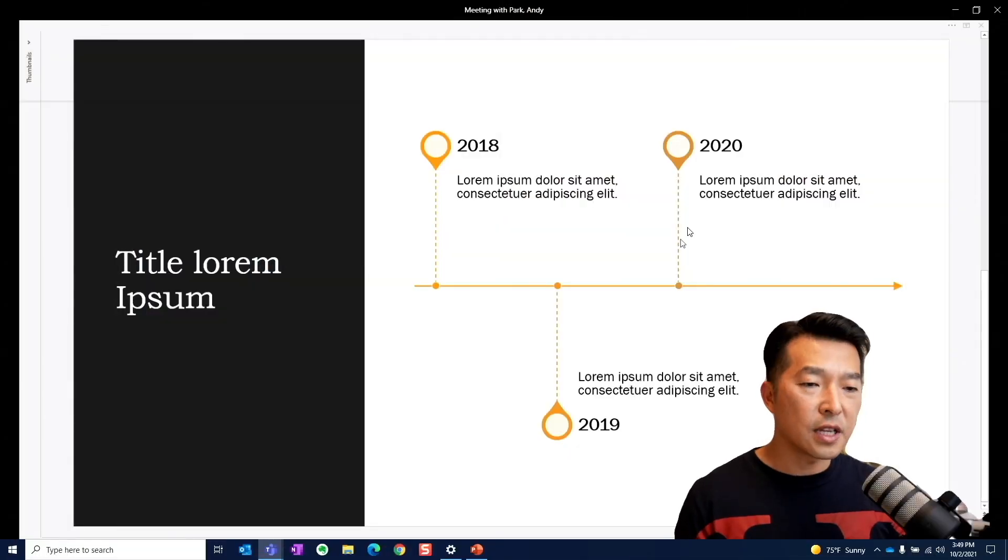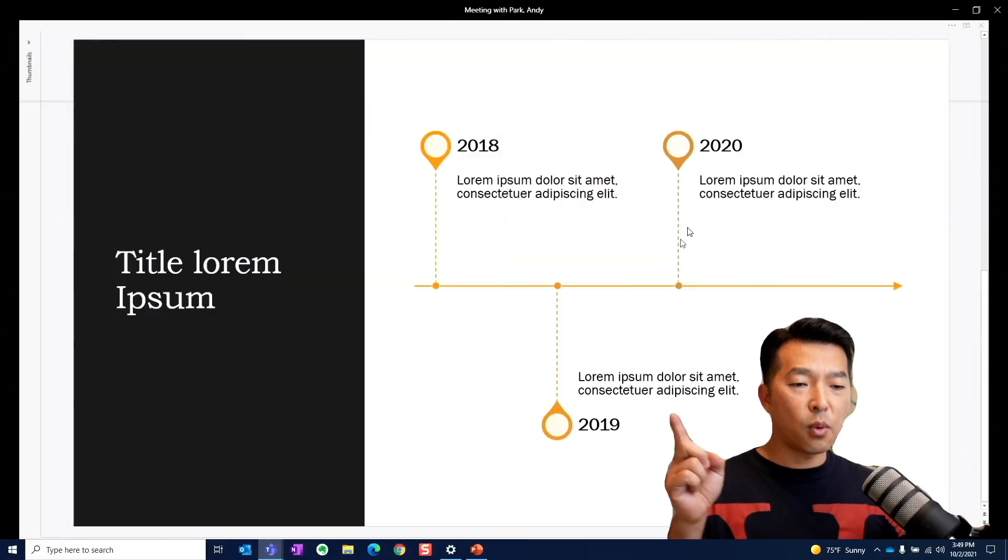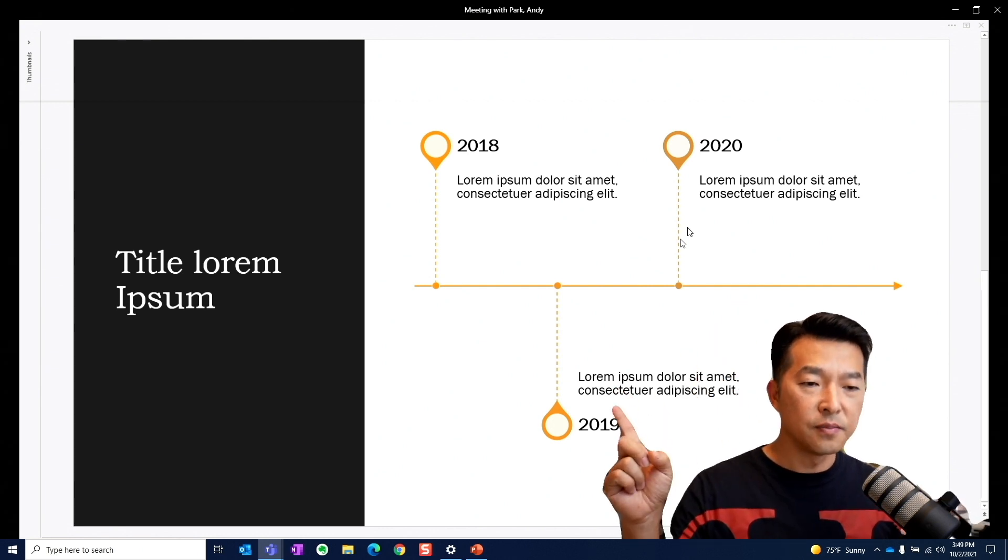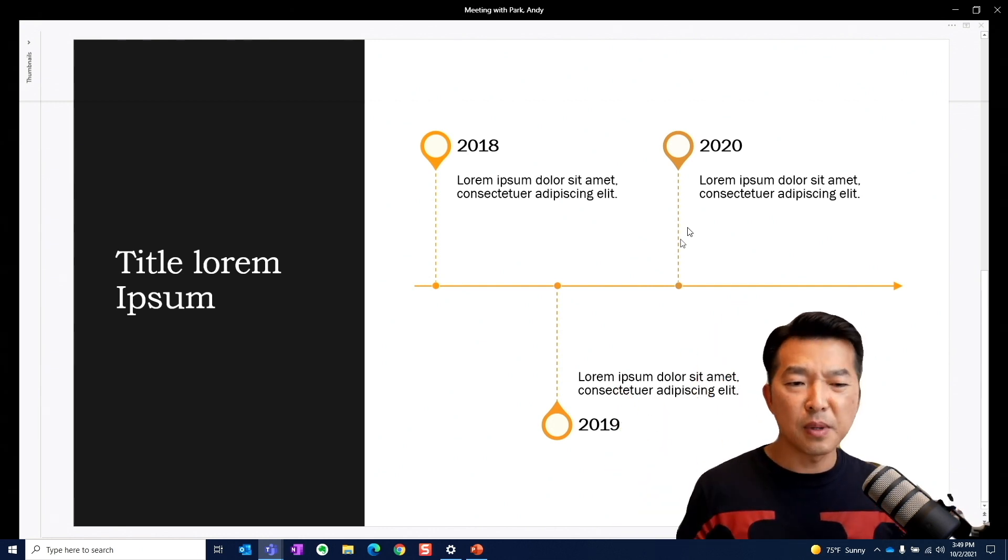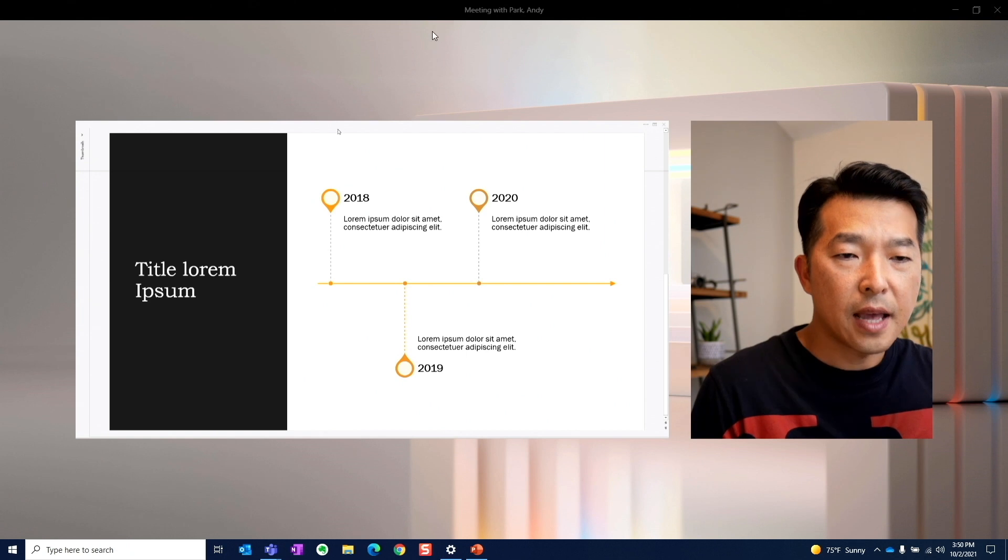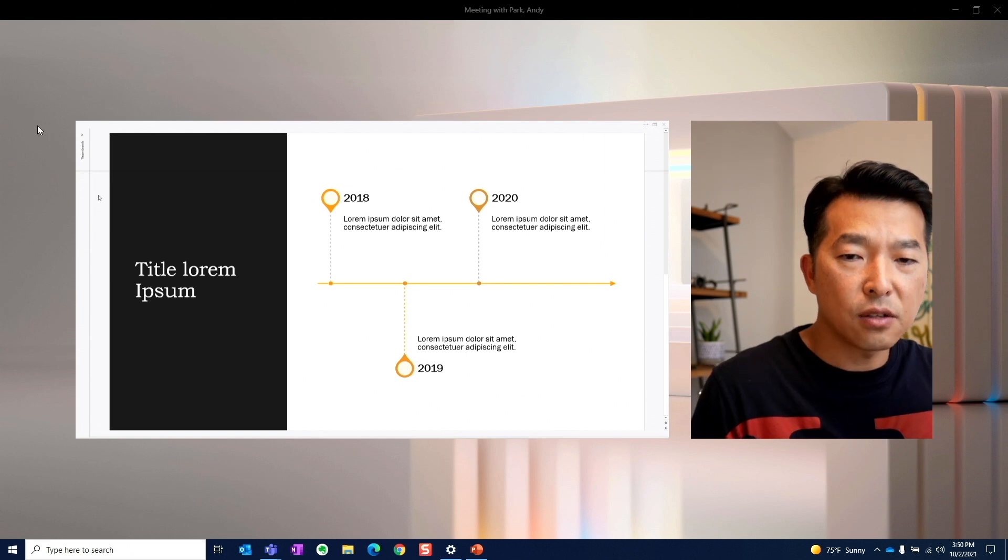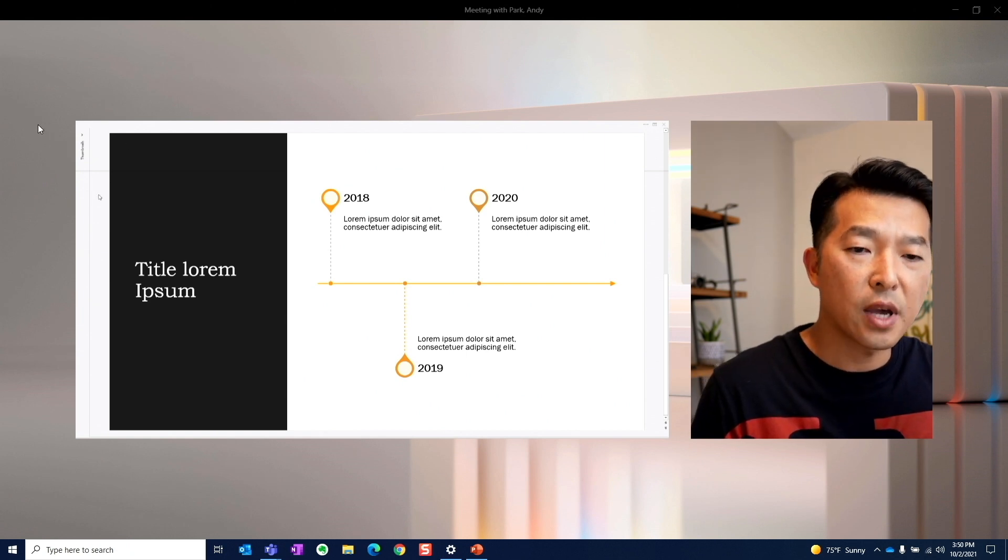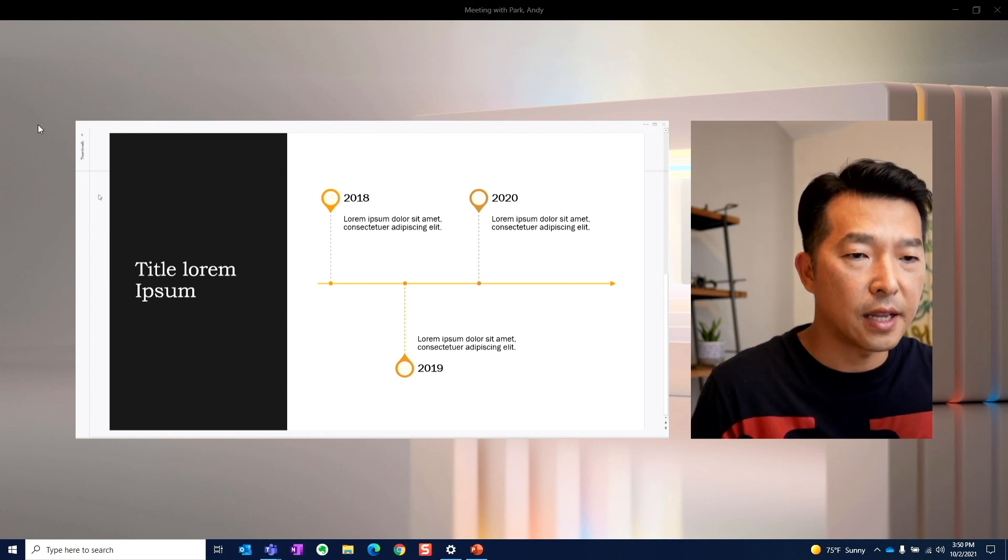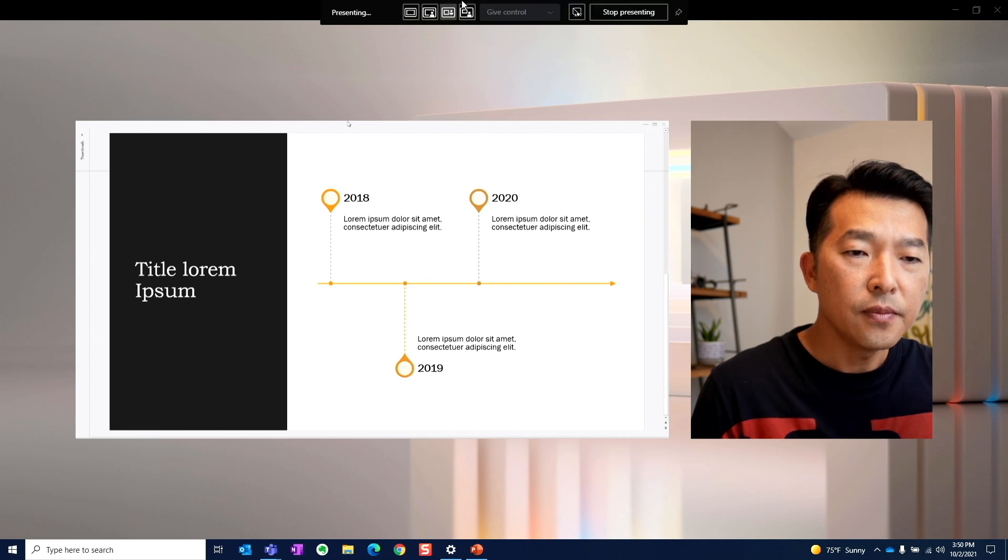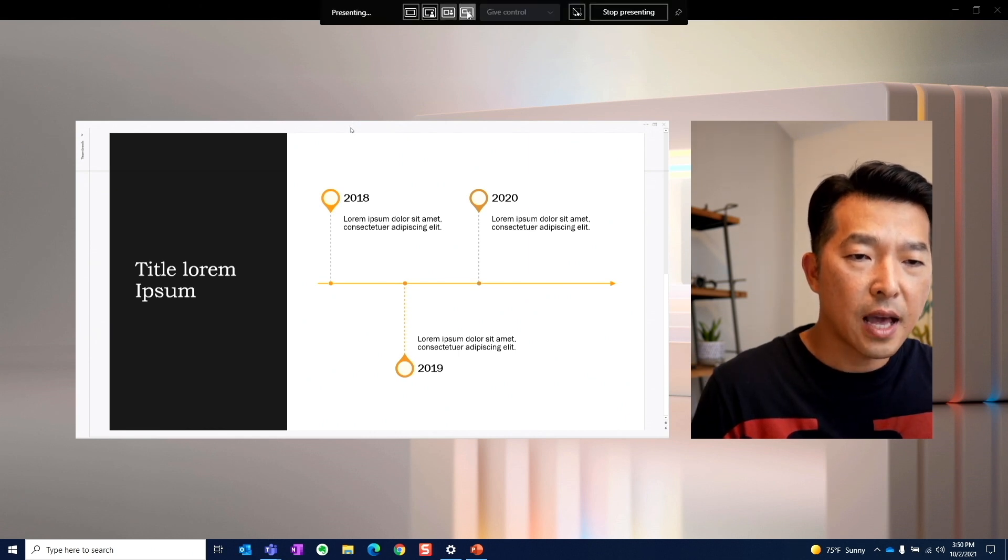We have the standout where your talking head is in front of your content with your background masked out. Then we have the side-by-side mode where we have the content on one side and your talking head in another, both of which stand in front of a customized background.